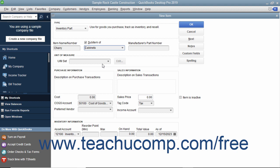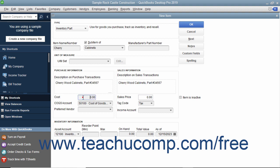Next, enter the manufacturer's part number if used into the Manufacturer's Part Number field. In the Purchase Information section, enter the description you want to have appear within purchase forms into the Description on Purchase Transactions field. You can enter the default purchase cost of the item into the Cost field. This amount, if entered, will appear by default within purchase forms when you select the item.